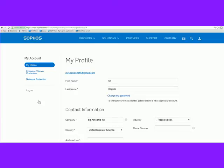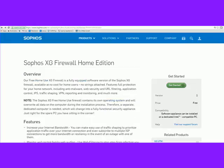Let's get started. We're going over installing, downloading, and registering the Sophos XG Home Edition. It's a free enterprise-class firewall that you can run on a virtual machine, on a physical computer, or you can make your own hardware firewall. It's full-featured.